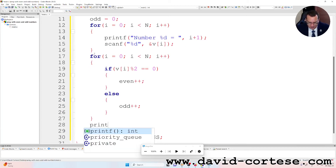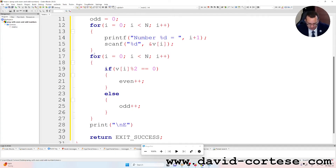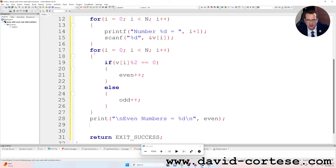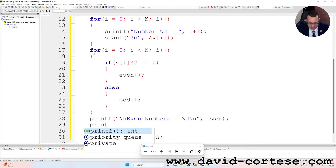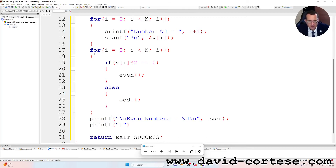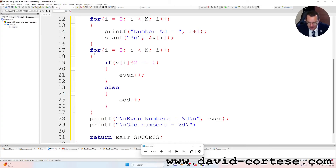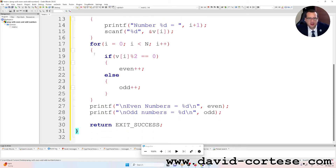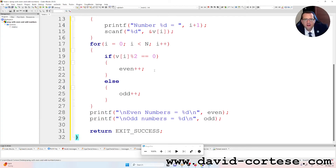Then we write printf with backslash n for a new line, 'even numbers = %d' backslash n, passing the variable even. Then another printf for the odd numbers: backslash n, 'odd numbers = %d' backslash n, passing the variable odd. Semicolon at the end, return EXIT_SUCCESS. Now we can try the code.